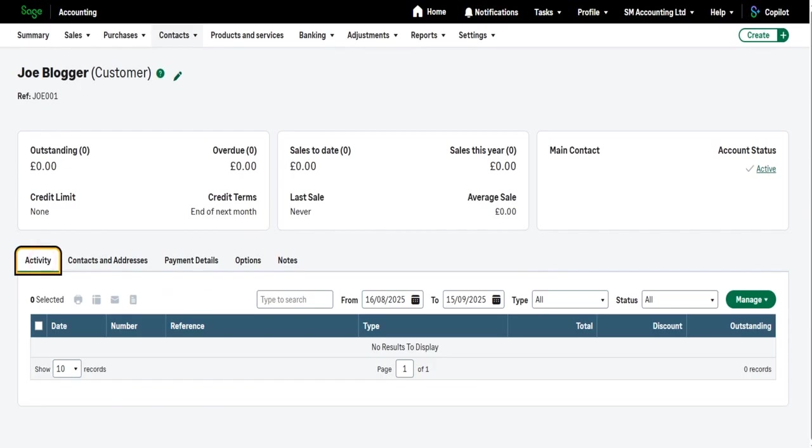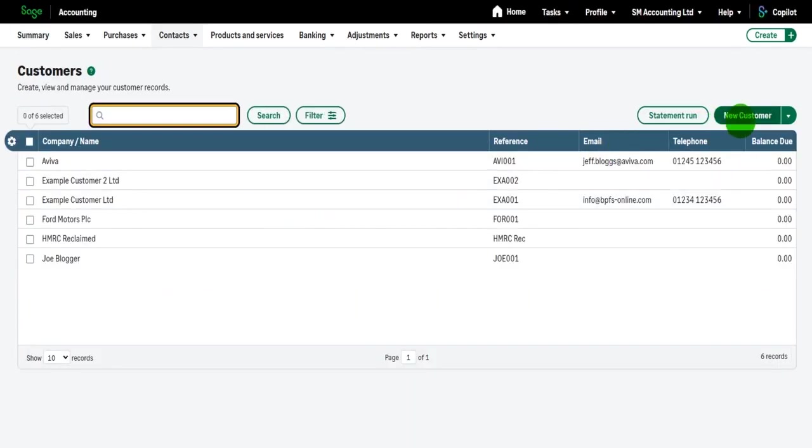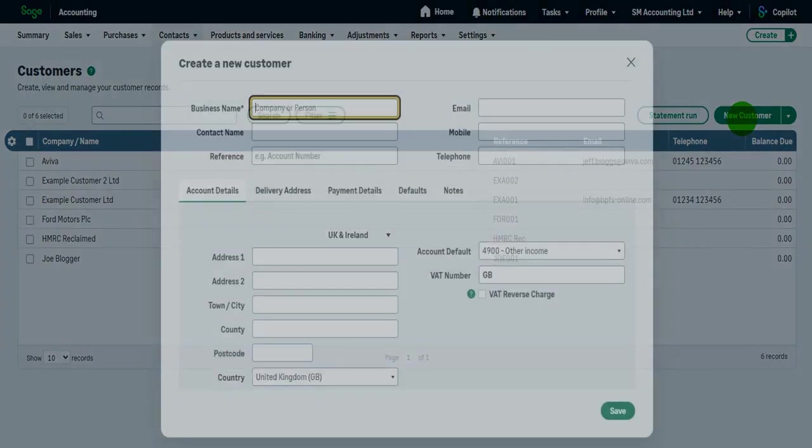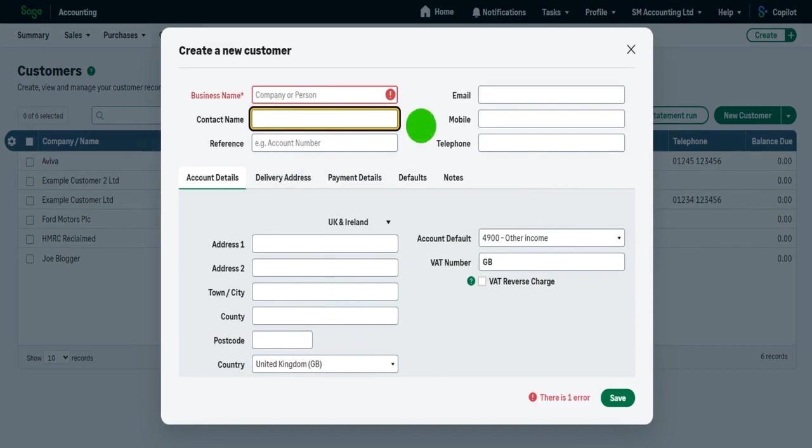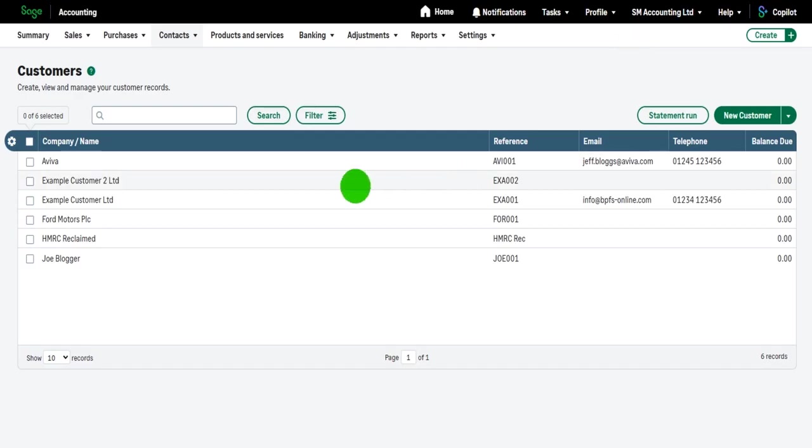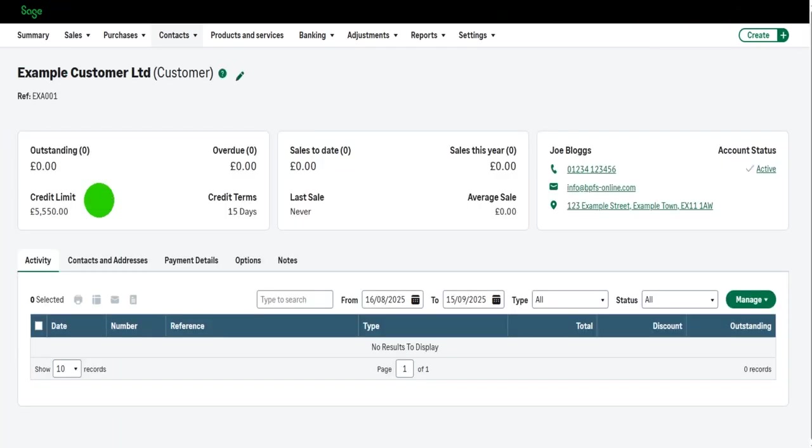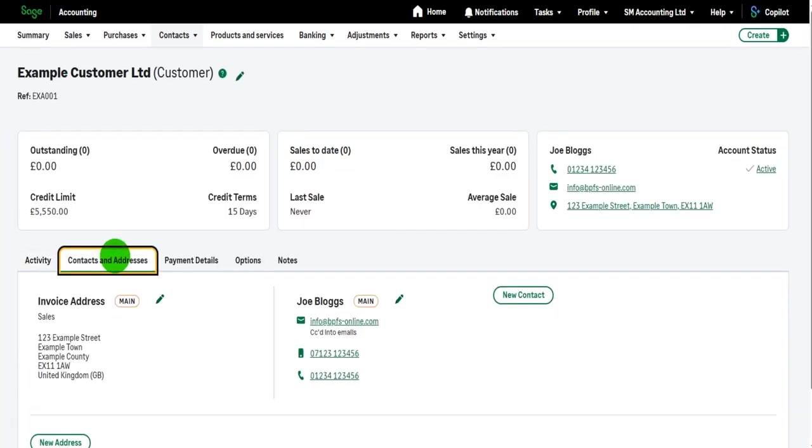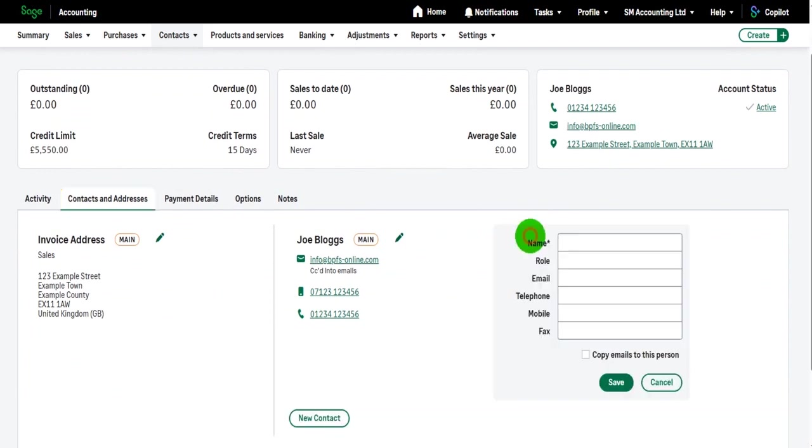Now you can have multiple contacts for a customer. So when I add a new customer, you'll see that there was only one contact name and details that I can enter. But once the contact has actually been added to Sage, once the customer is on Sage, such as example customer limited, if you go to contacts and addresses, you can actually add multiple contacts. So if I click on new contacts, I can add another contact.